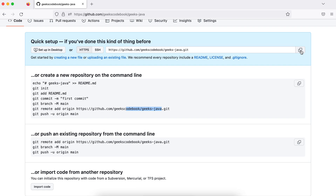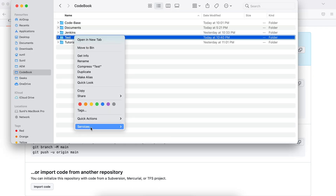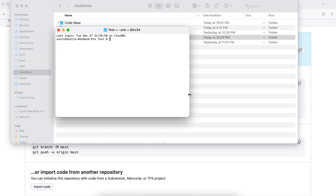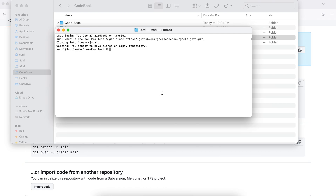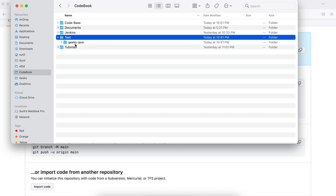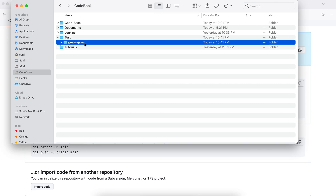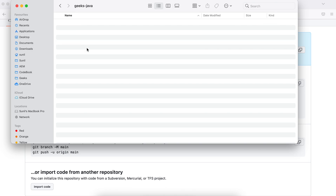Let me show you the clone method first. You copy the URL, go to any folder on your local machine — since it's a public repository you don't need credentials. Open the terminal (on Windows you can use Command Prompt, Git Bash, or similar), then run 'git clone' followed by the copied URL. It says 'empty repository', which is correct since nothing is inside yet — but a folder has been created.